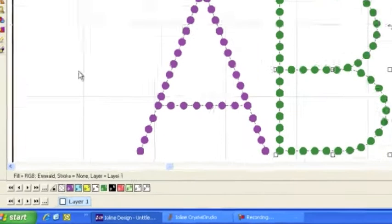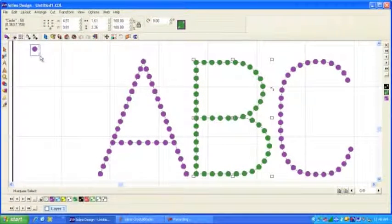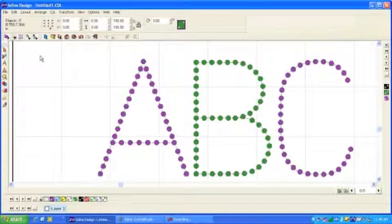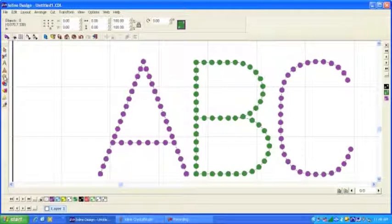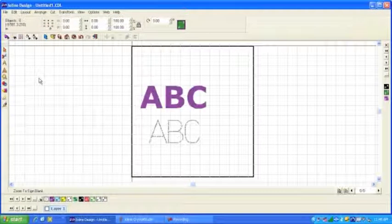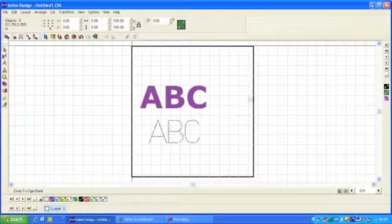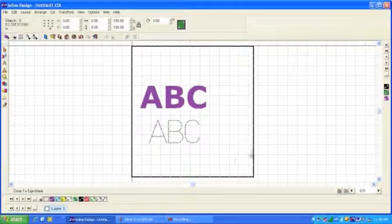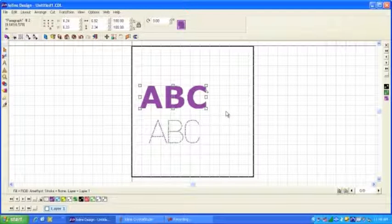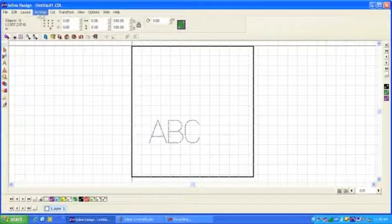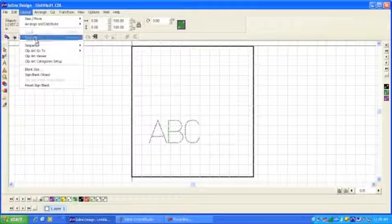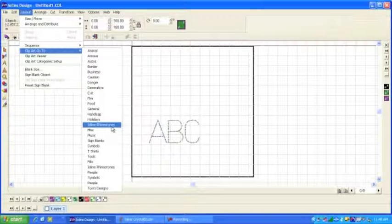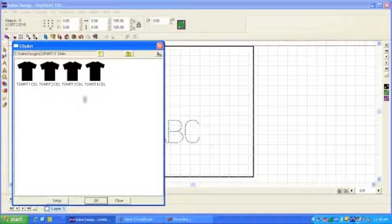Another thing that's very handy, I'll show you here. I'll delete that rhinestone. And we'll come back out here to our working area, which is set up to match the size of the crystal press, by the way. And we'll delete those letters. And another thing we have in our clip art library is a set of T-shirt templates.